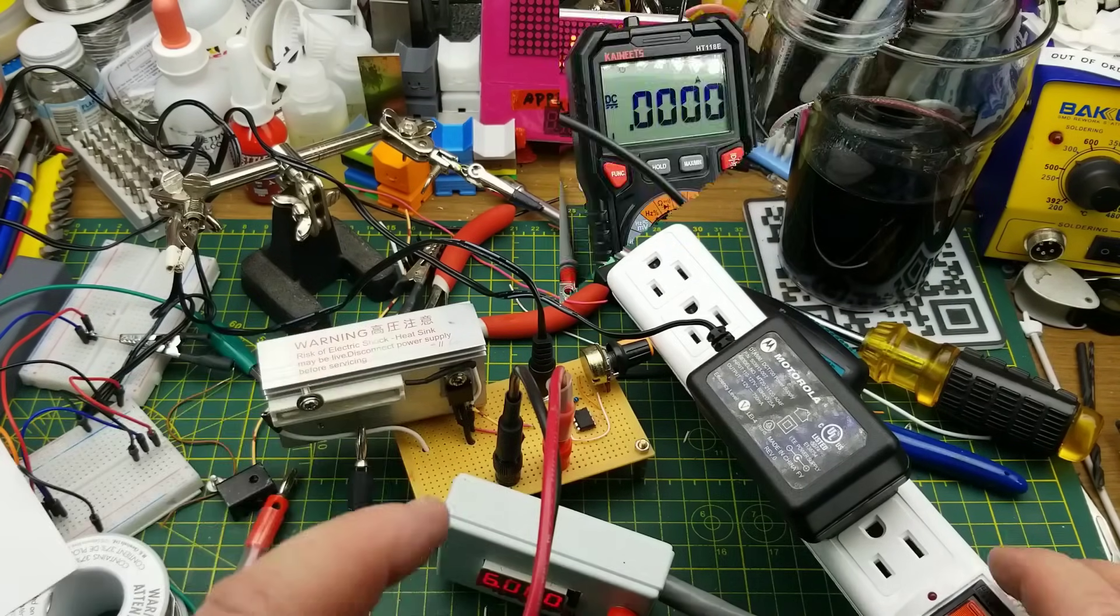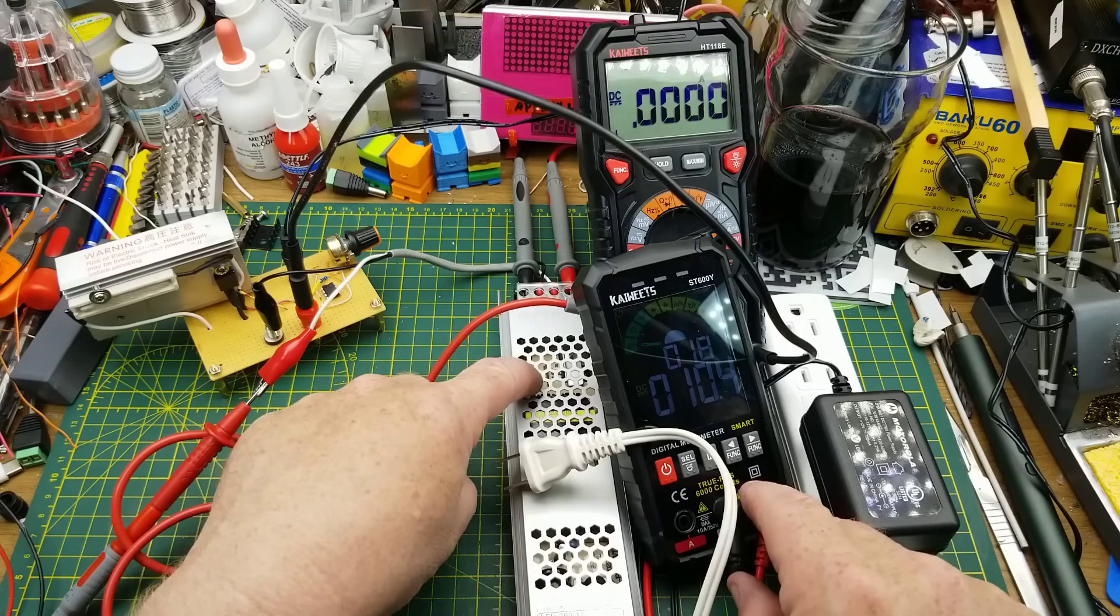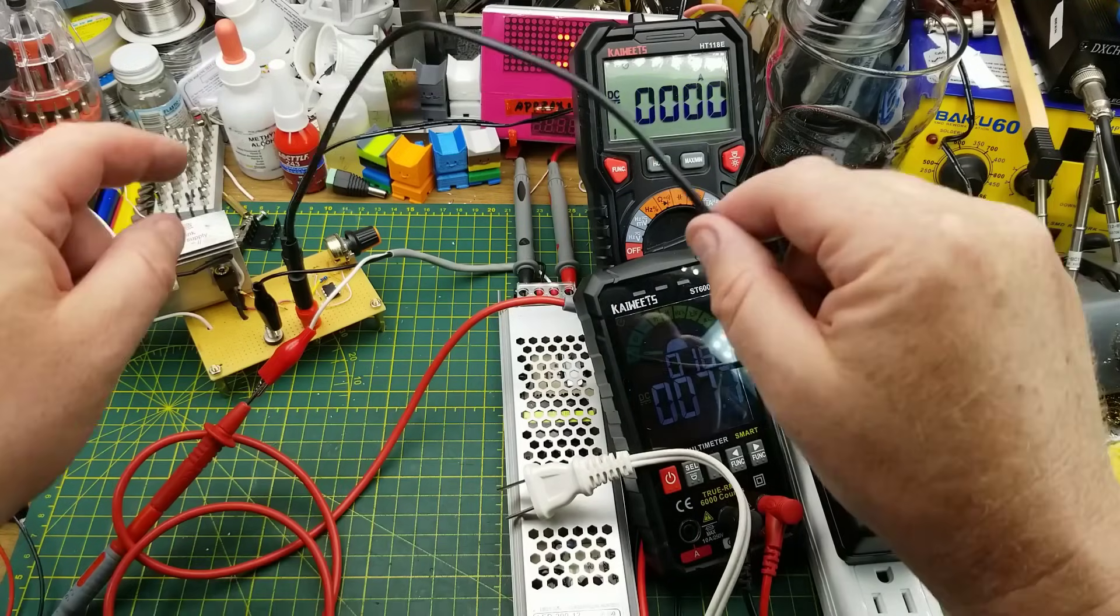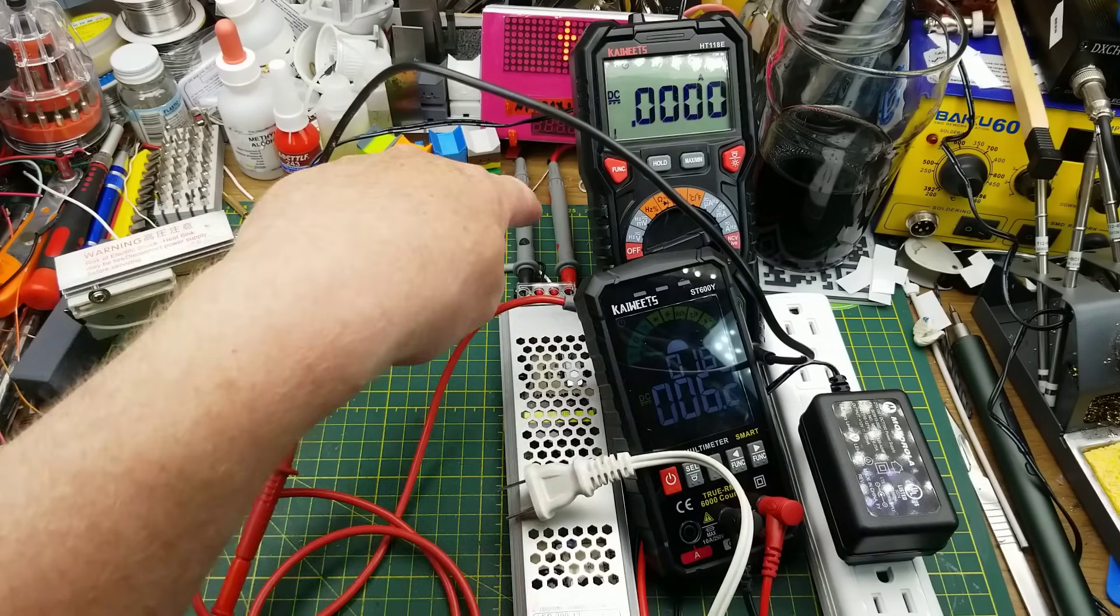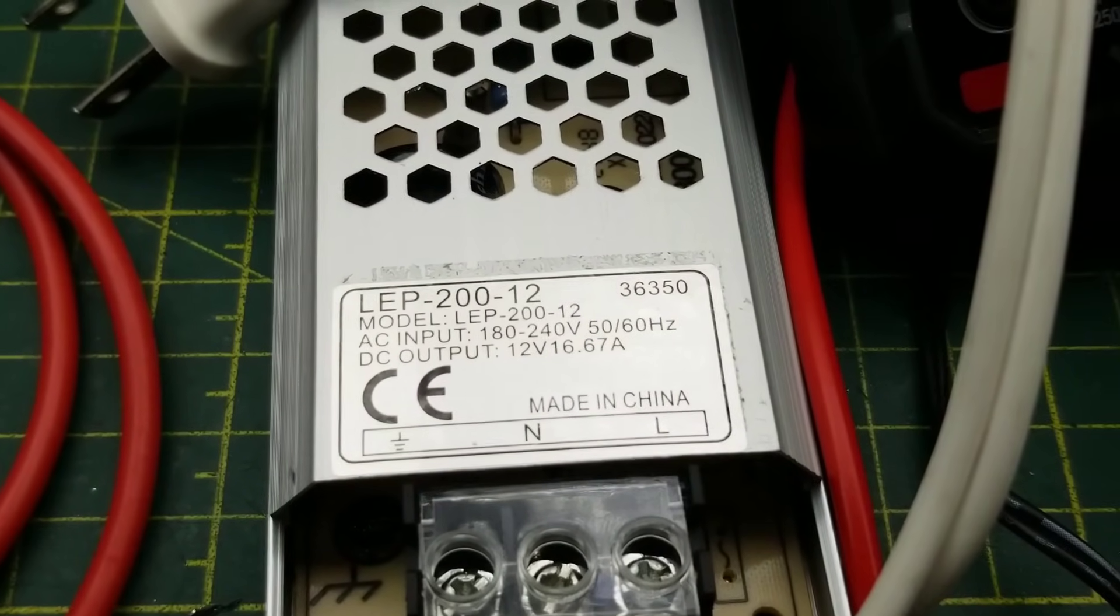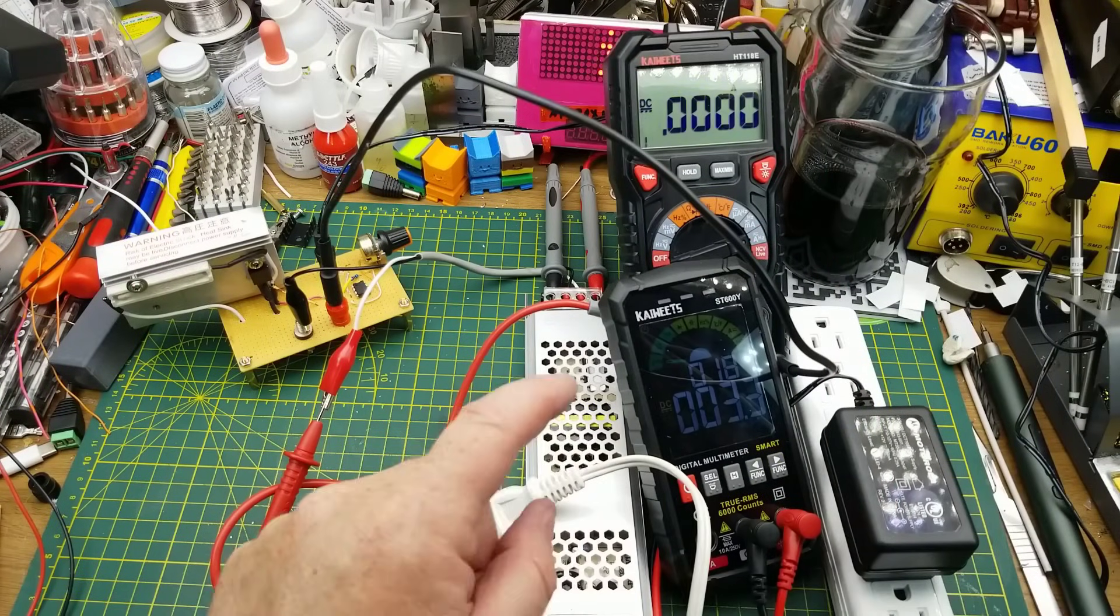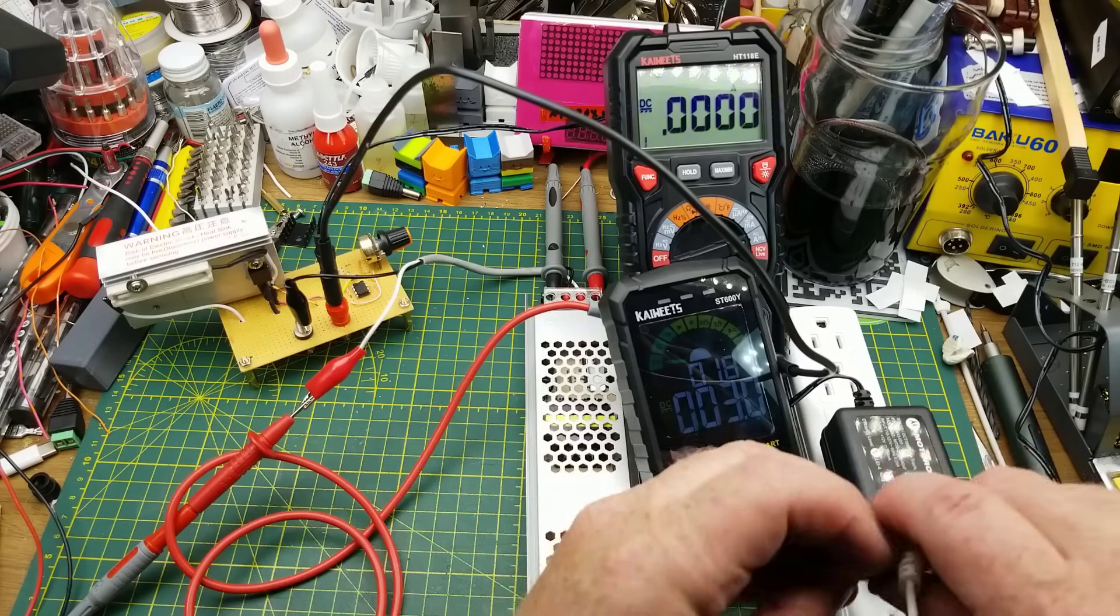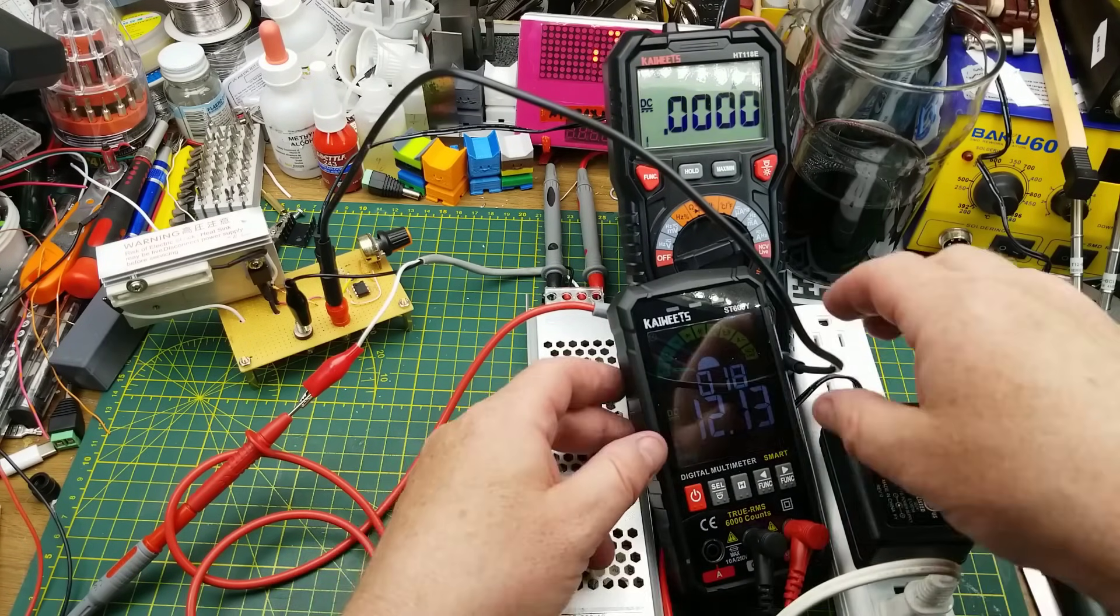All right, here is our testing setup. I have this meter connected to the outputs of the power supply under test - it is just set on DC volts. I have this meter in series with the positive side of the connection between the power supply and the load. The negative connection from the load just goes back to the power supply. As a refresher, this power supply claims to be 12 volts at up to 16.67 amps. The consensus from the last video this thing appeared in is not a chance in hell. When I tested it in that previous video, I only had resistors that would pull this thing to three amps, and I was able to do that. So let us just see what happens here.